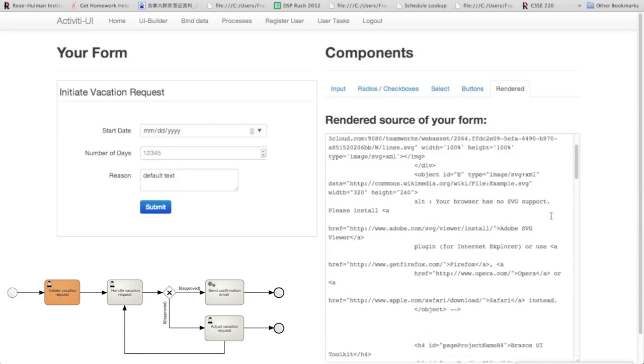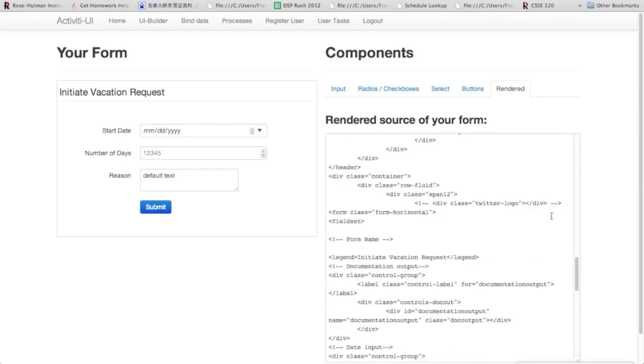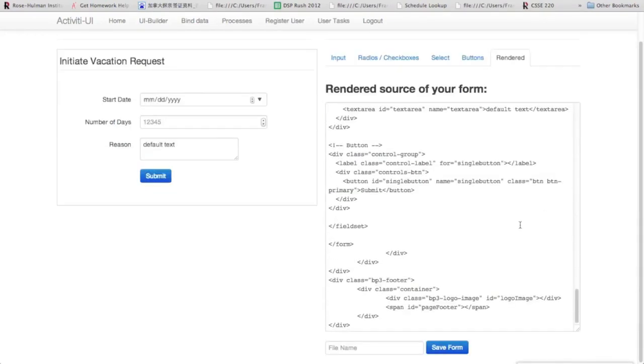Alright, and so here's the rendered HTML for this. So we're going to go down here and save this form. You can just type in what the name of it is going to be.